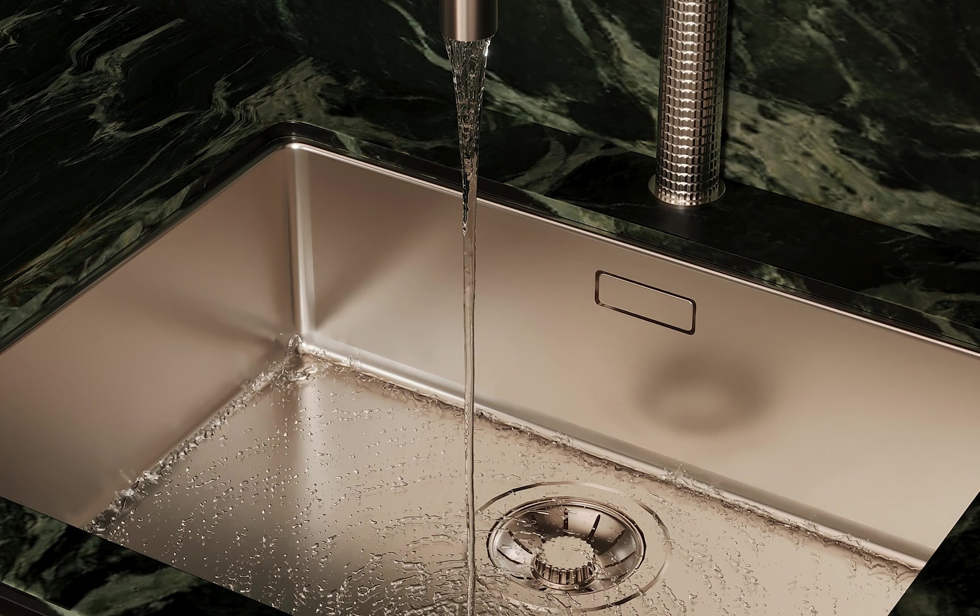So in this lesson you learned how to simulate a realistic water flow from a faucet using Chaos Phoenix. By isolating the faucet, defining the flow path, setting up the simulation parameters and applying appropriate materials, you created a photorealistic scene that captures the dynamic behavior of water.